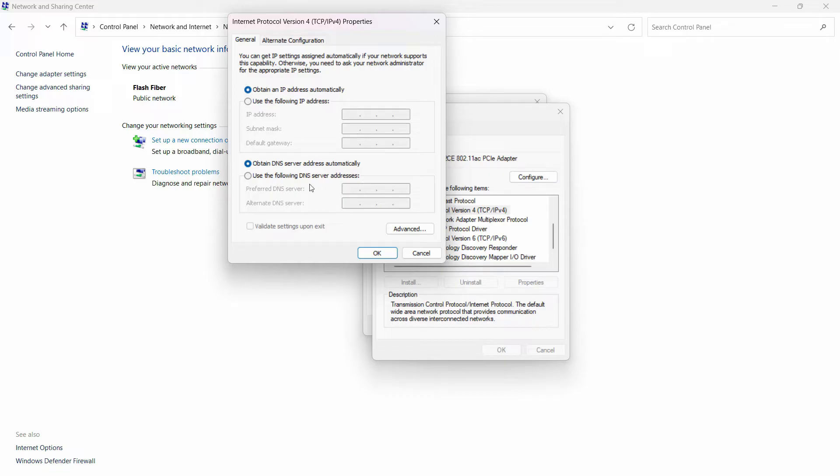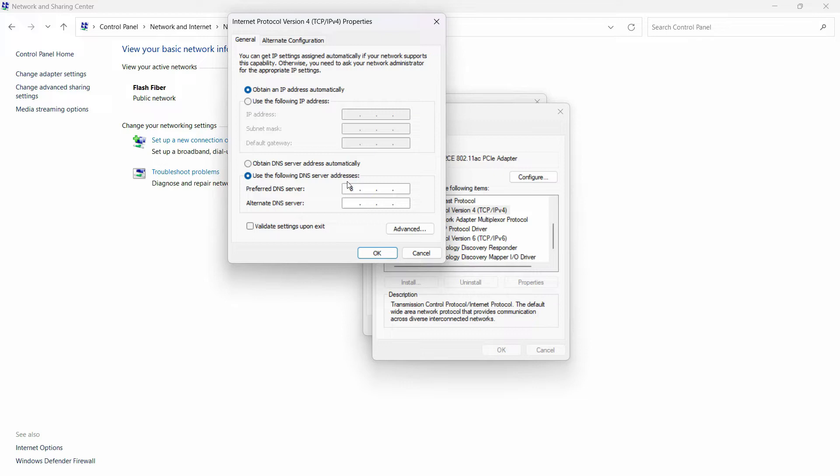Because you're not accessing a server or something connected in an office. Here it says 'Obtain DNS server automatically.' I will use this option: write 8, then press forward key, 8.8.8.8, and in the second line, 8.8.4.4.